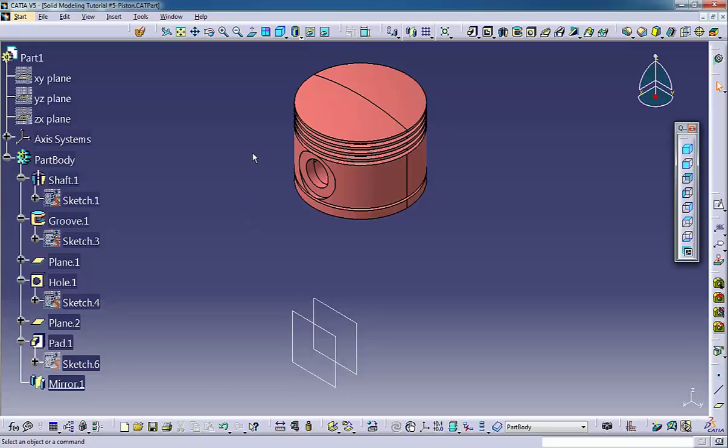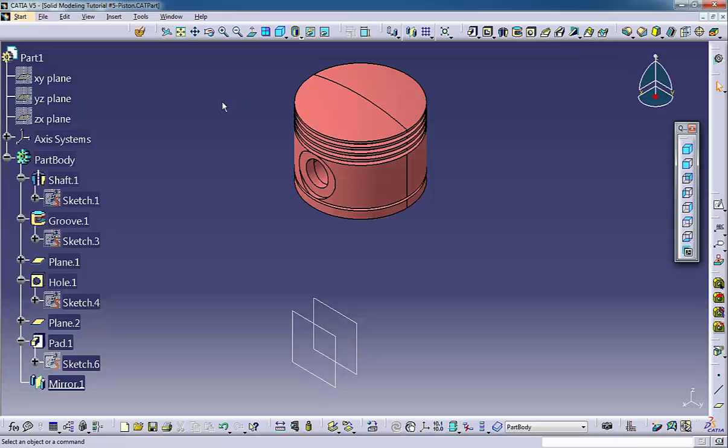Although a part can contain multiple bodies, it is good practice for each discrete component to have its own part file. You should not build an assembly by modeling multiple bodies in a single part file.